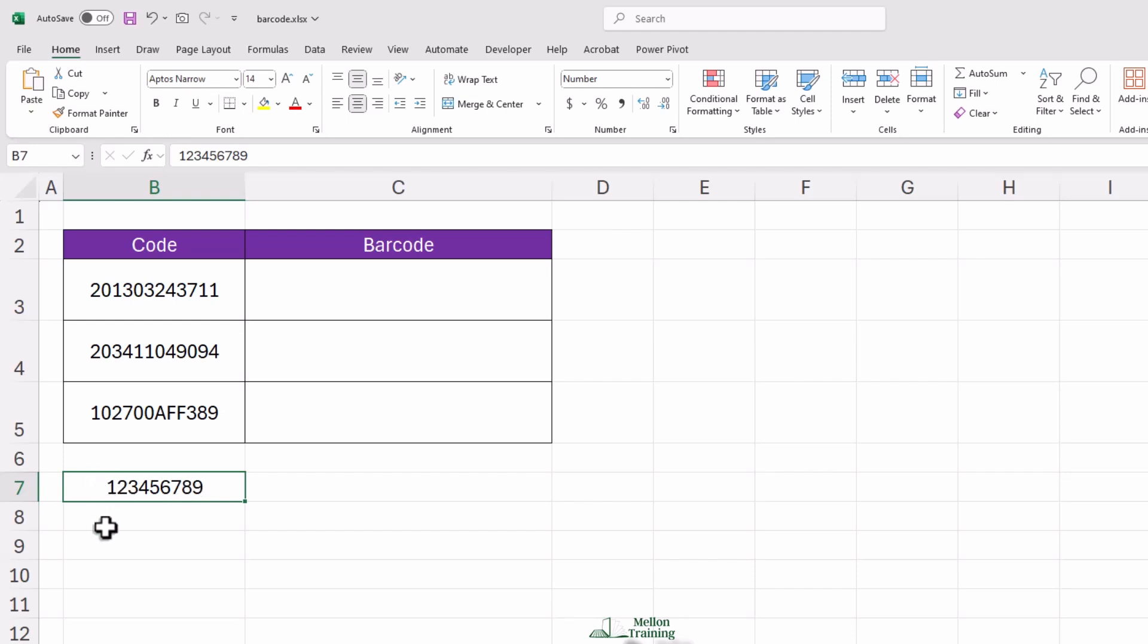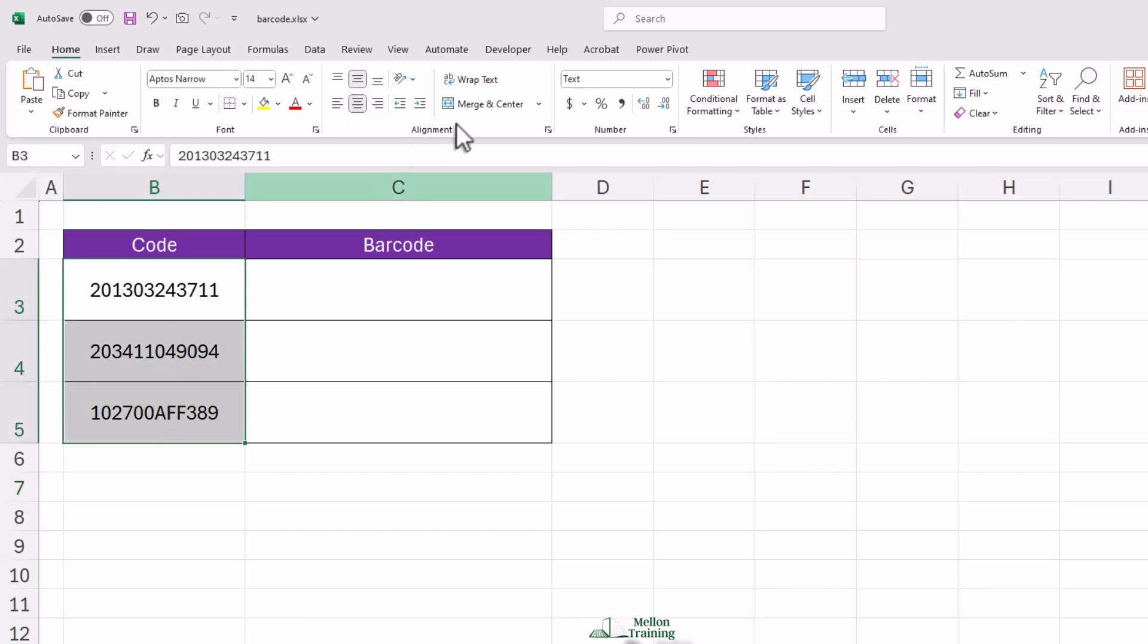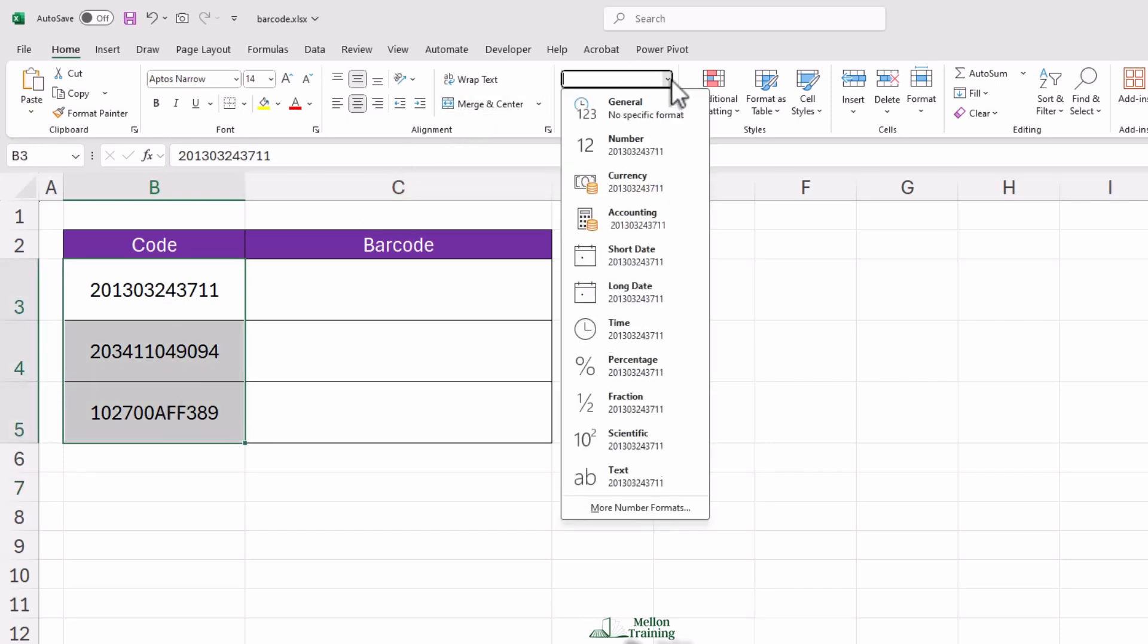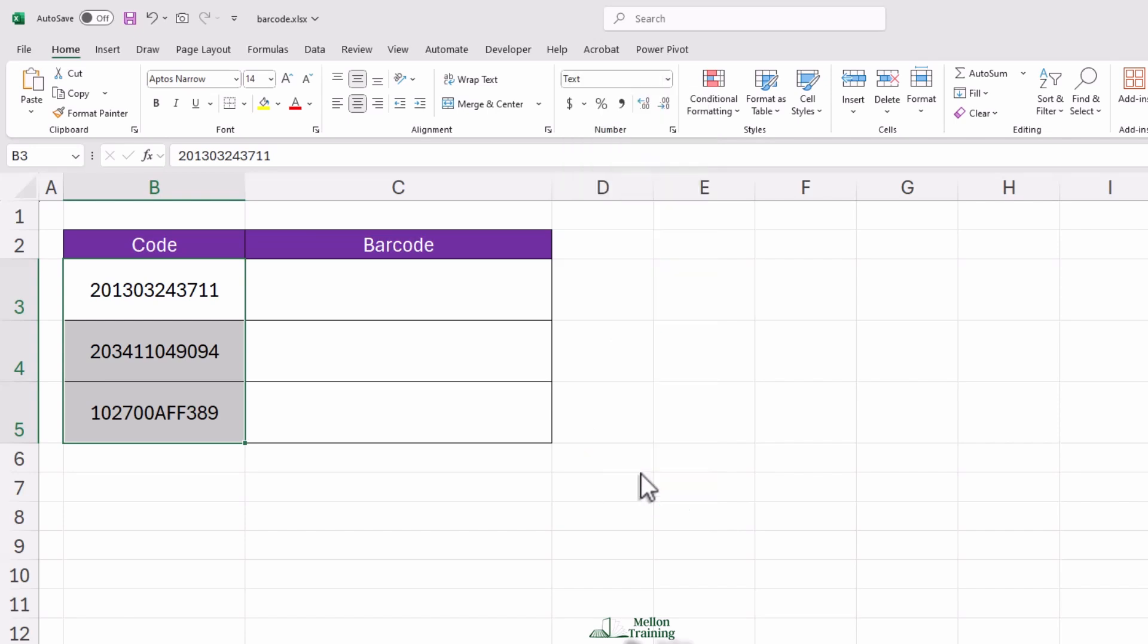To prevent this, we need to format the column that contains our codes as text. This ensures Excel keeps every number exactly as it is. No sneaky changes.